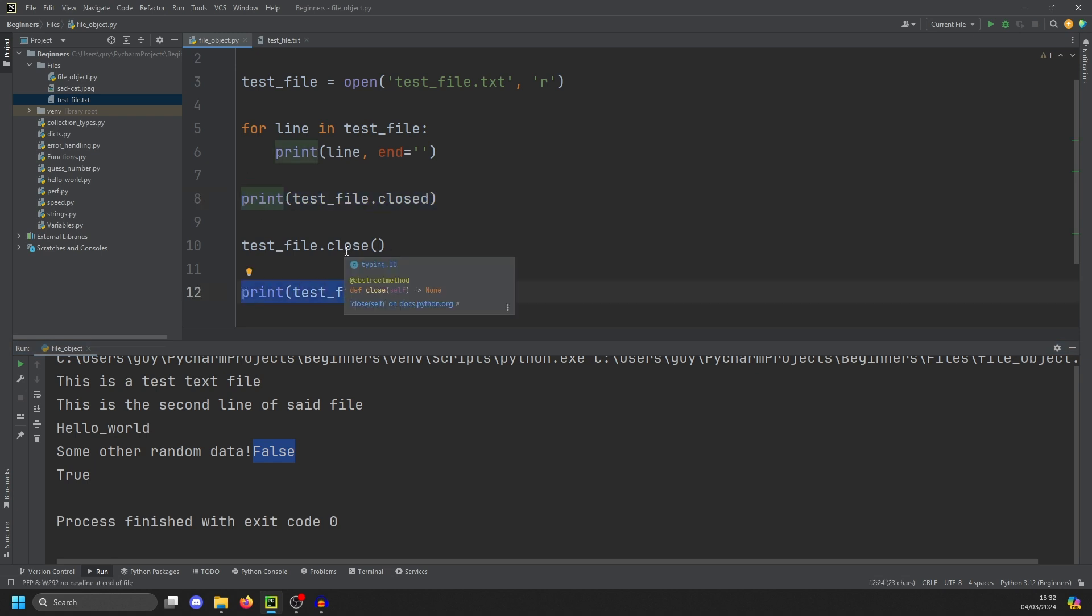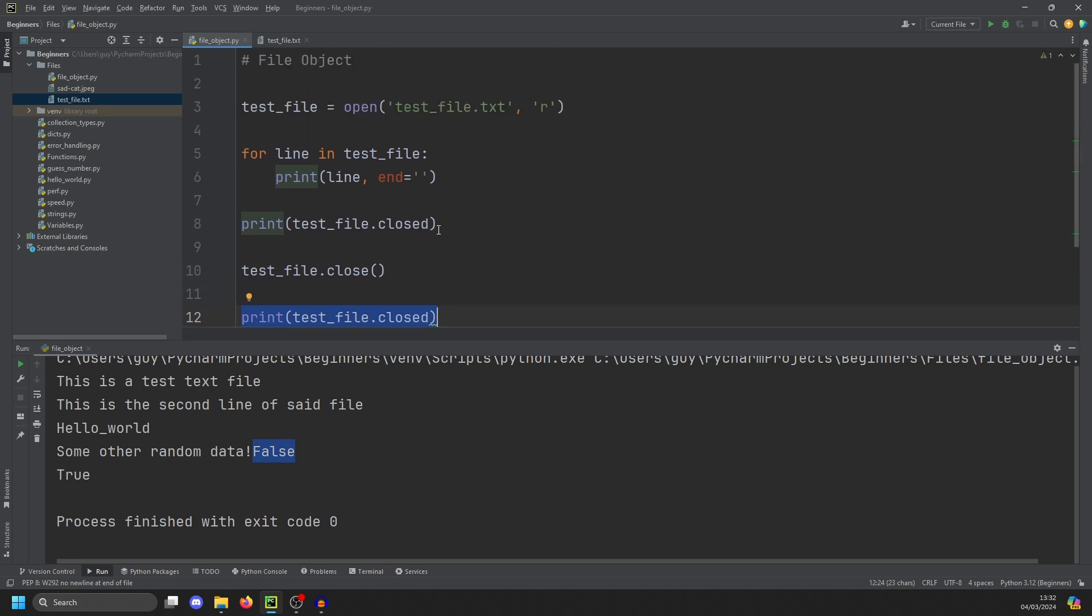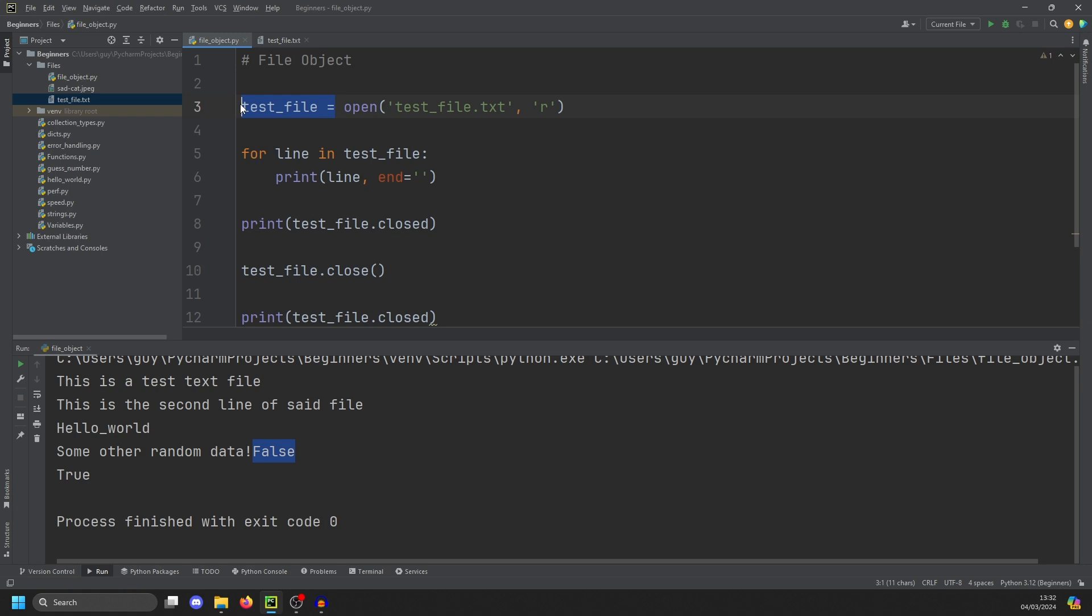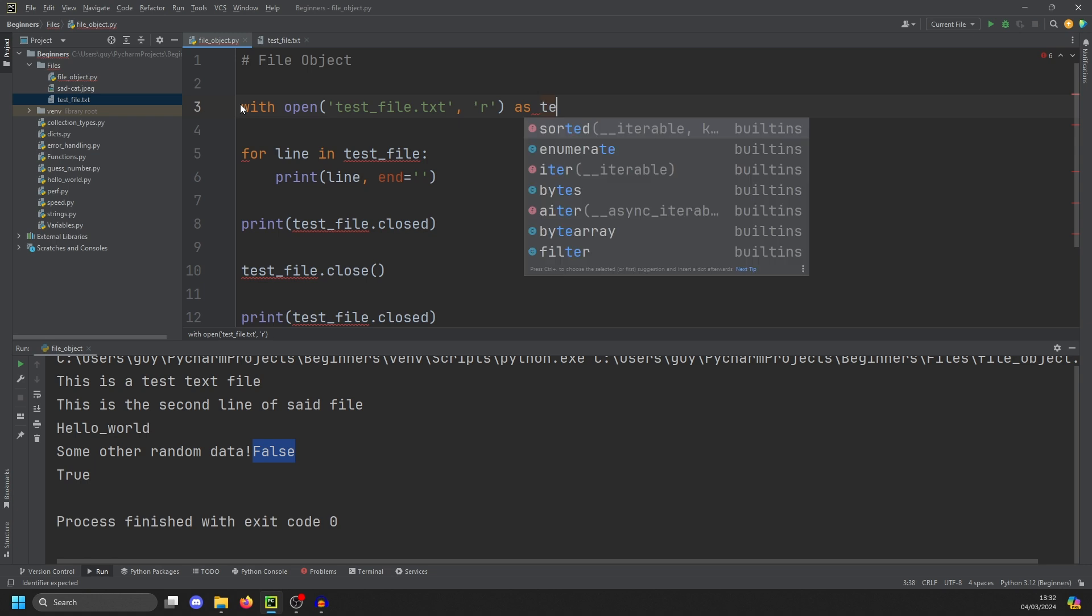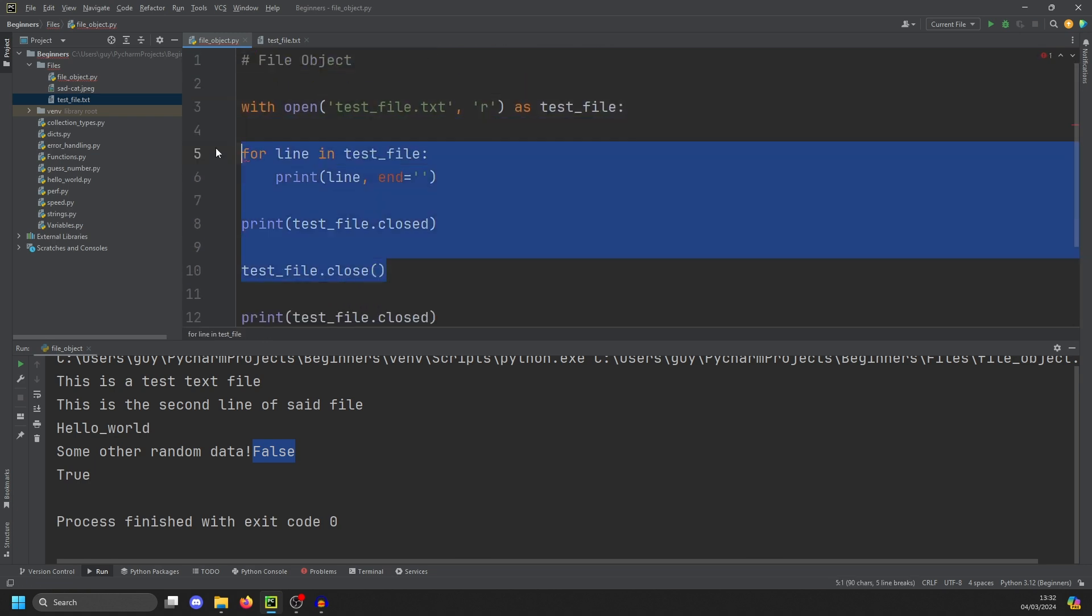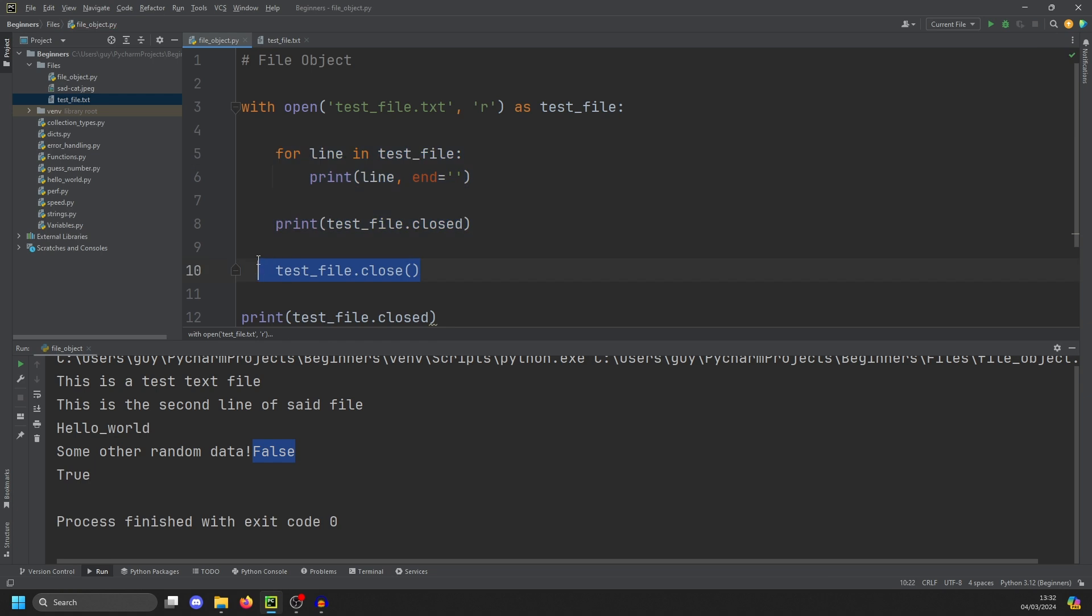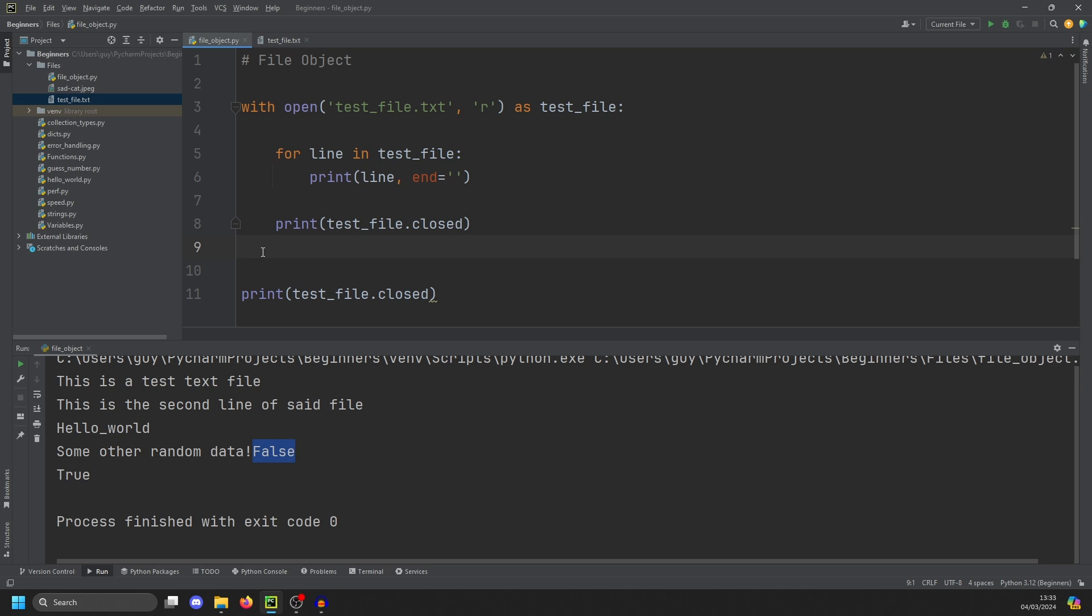The problem with using close is that if an error occurs between your file open and your file close, the file will not close. So to get around this problem, Python has something called a context manager. And the way a context manager works is it uses the with keyword. And then we do with our open file as and then the variable name, this is going to be test file. And this creates a block of code. So if we now bump this up and get rid of the close, everything that runs within this block will be within the file context. The moment we exit this block, the context manager will automatically close the file.